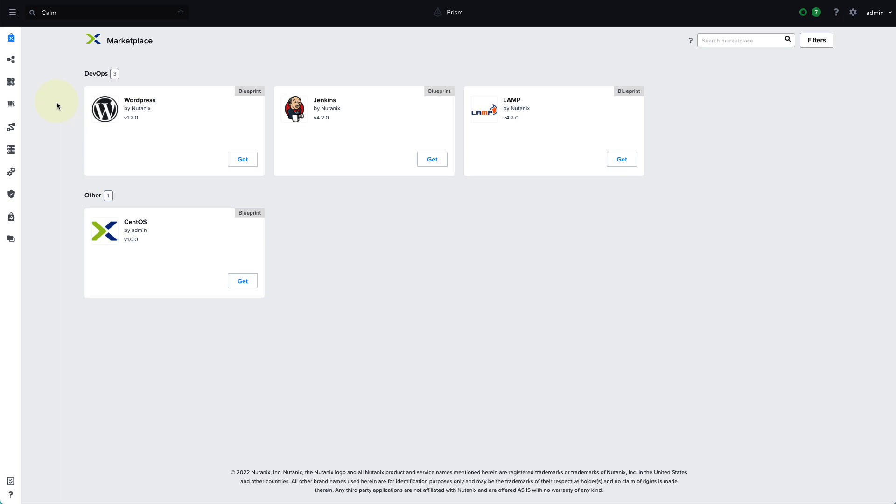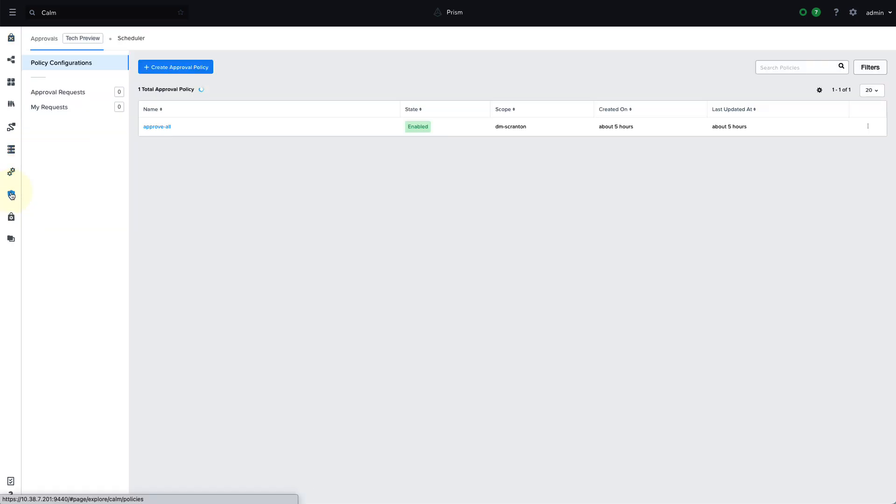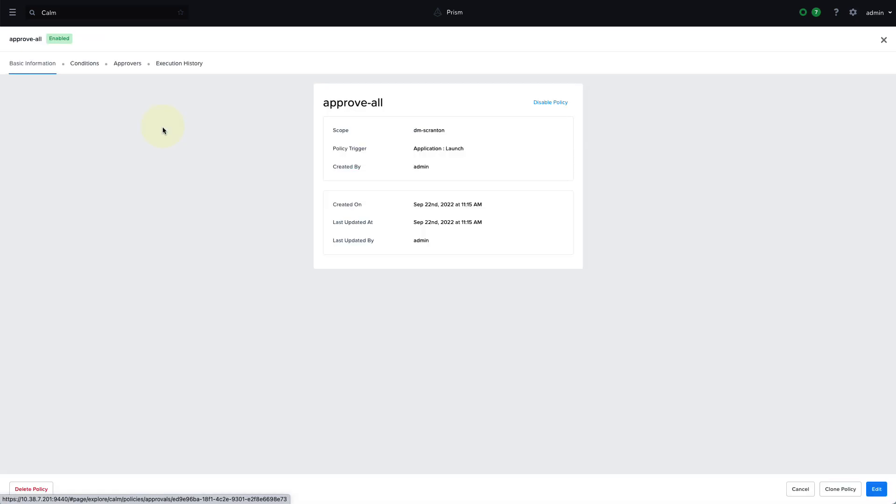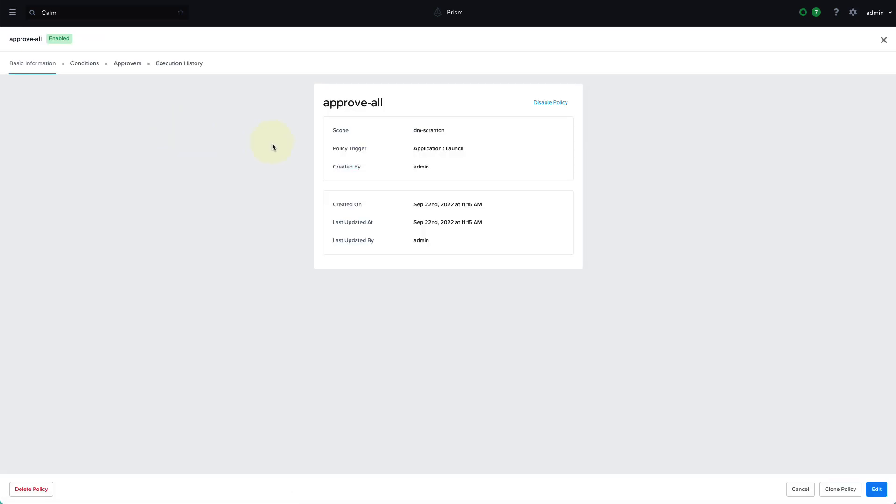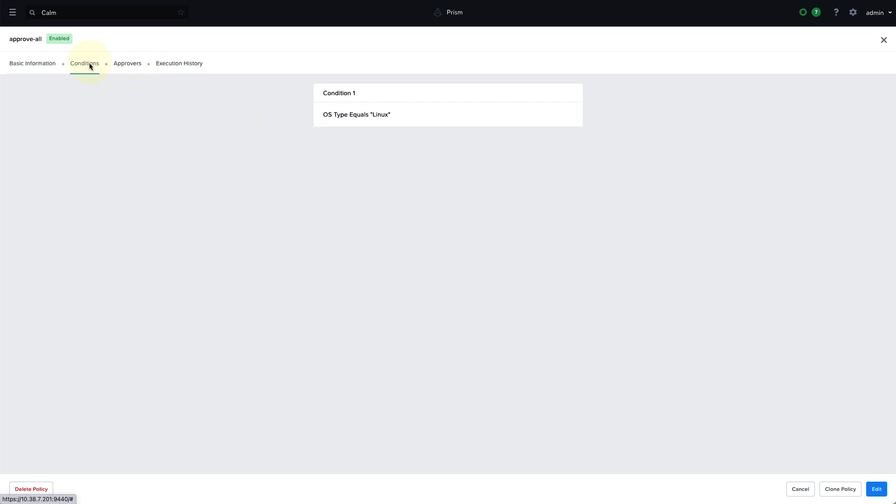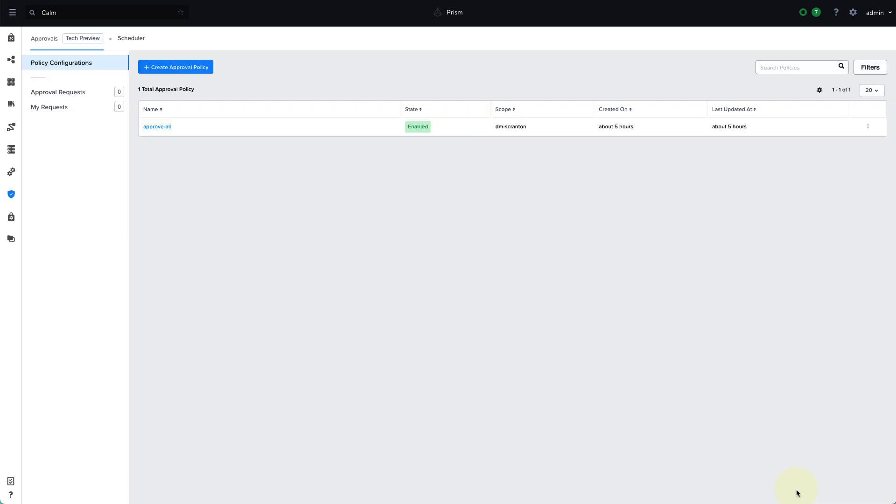So we've provided the self service capability to our end users, and we're enabling them to deploy their own applications. So we want them to have this autonomy, but we may also require a certain level of governance. So one way we can do this, we can do this with approval policies, we can define an approval policy that are based on specific conditions, such as the application type or the estimated costs. And then we'll define a set of approvers. So you can have one or more sets of approvers, where either any or all of them can approve, and you can define multiple sets of approvers, so you can create an approval workflow.